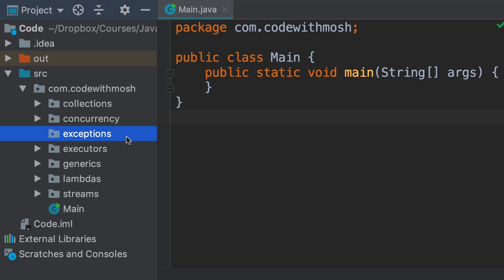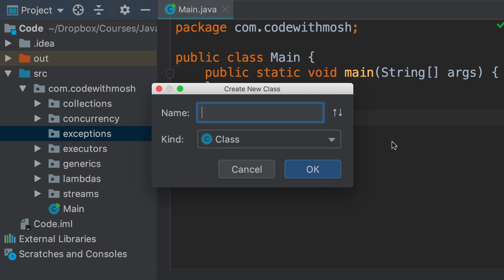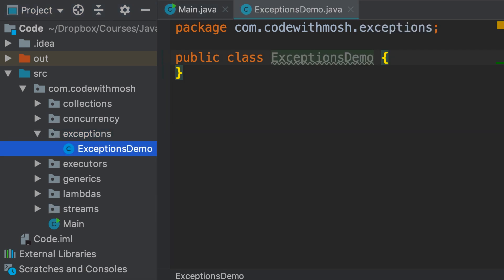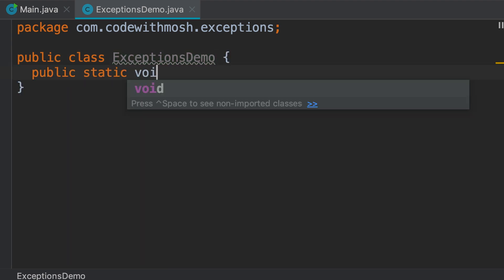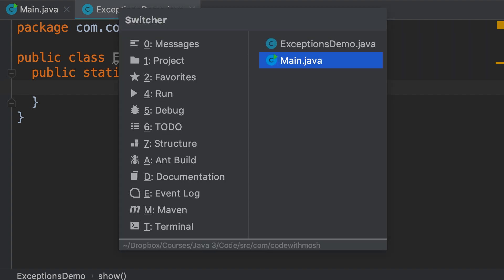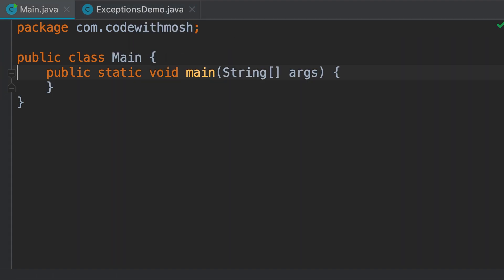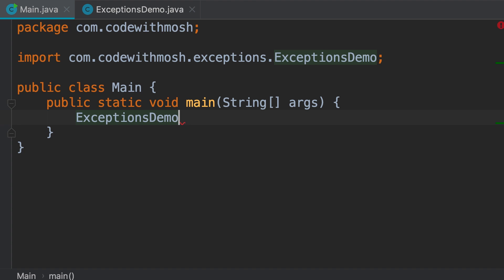Now, in the exceptions package, I'm going to add a new class called ExceptionsDemo. This is where I'm going to demonstrate concepts. Here I'm going to add a public static void method called show. I made it static so we can call it easily from the main method without having to create an object. Now, let's go to the main method and call ExceptionsDemo.show.